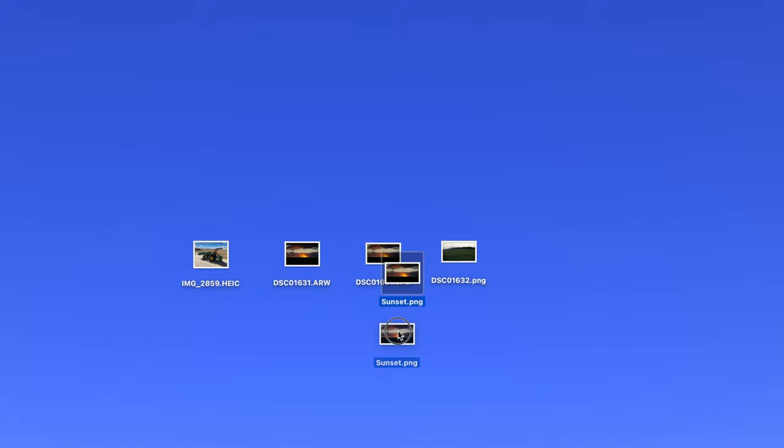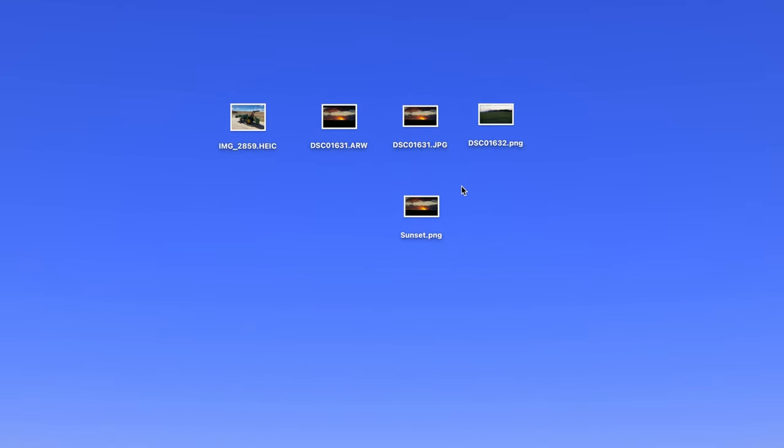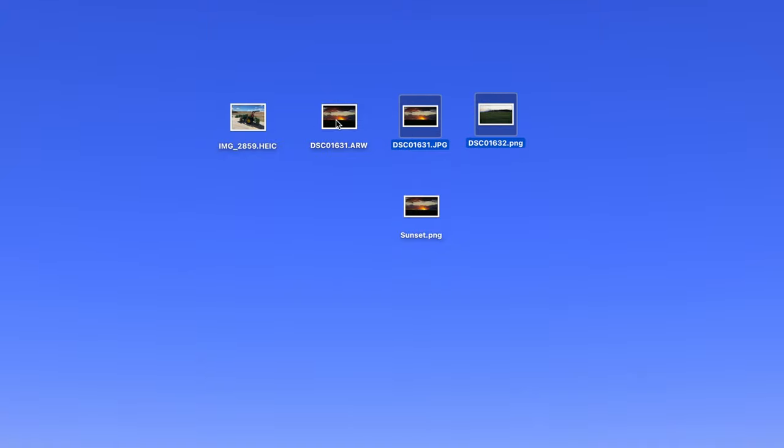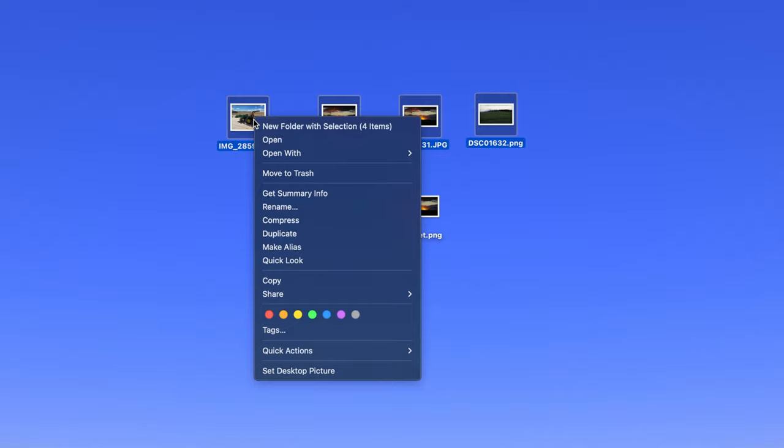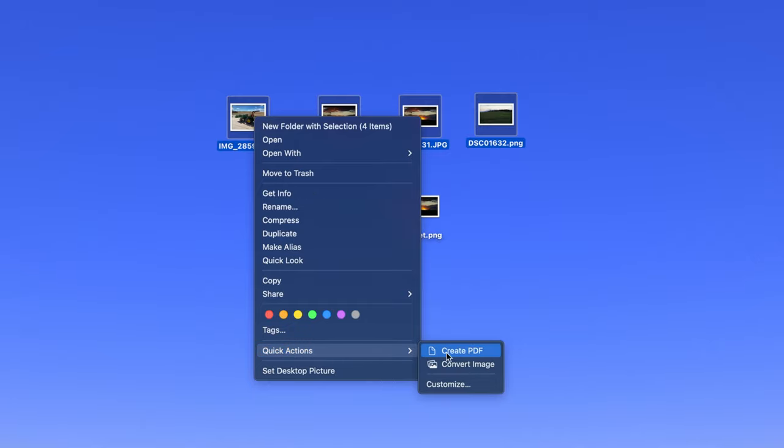Another interesting thing about this feature is that you can convert multiple images of various formats at the same time. As you can see, I have four different images with four different formats. To convert them all, hold Command on your keyboard and select each one. Then, right-click or hold Ctrl and click on one of them and follow the same process as before.